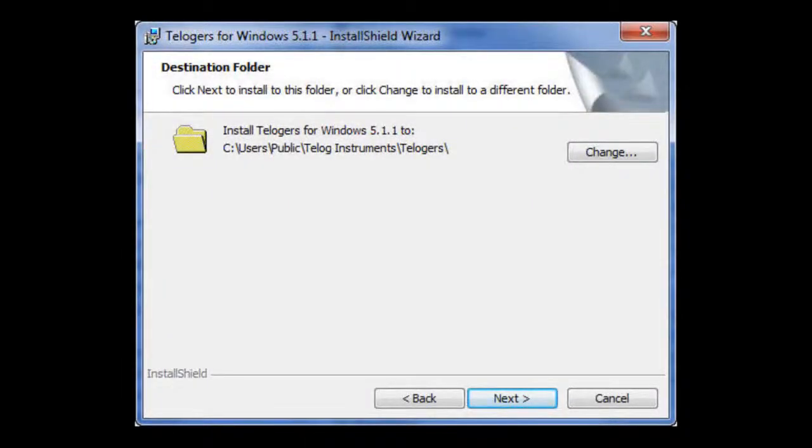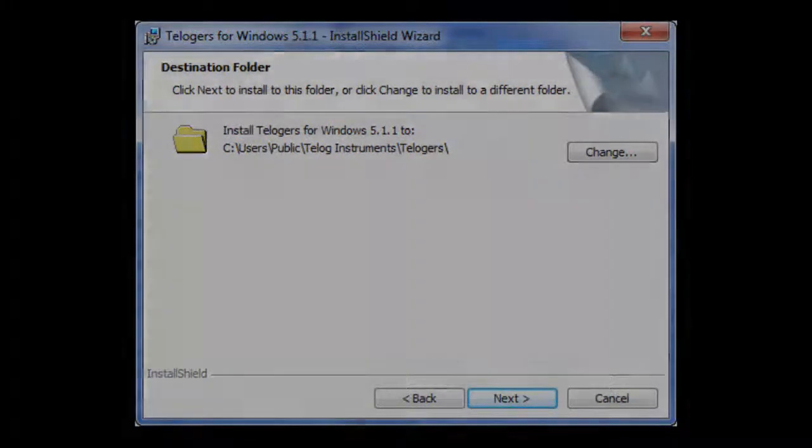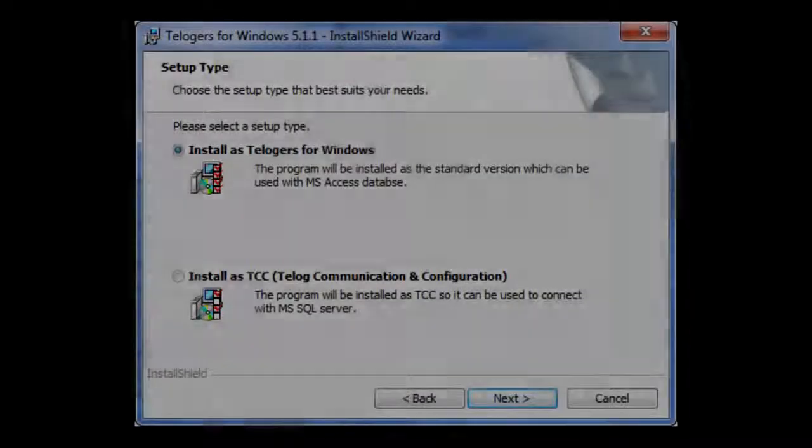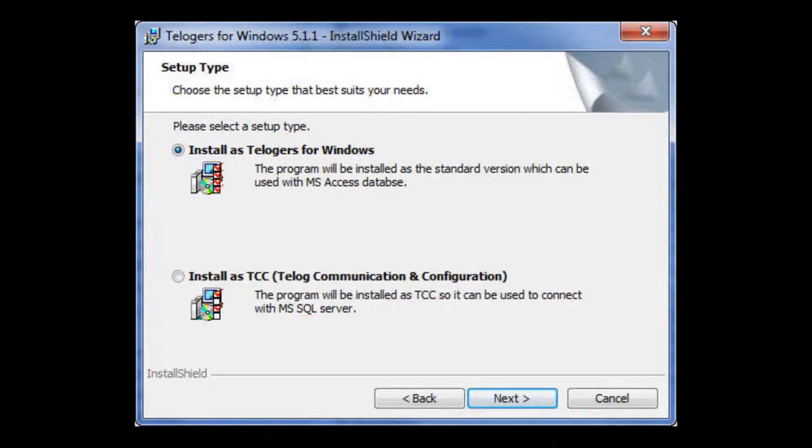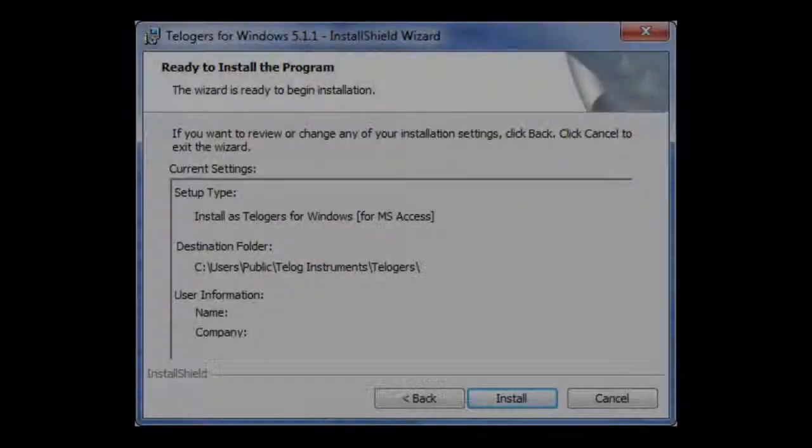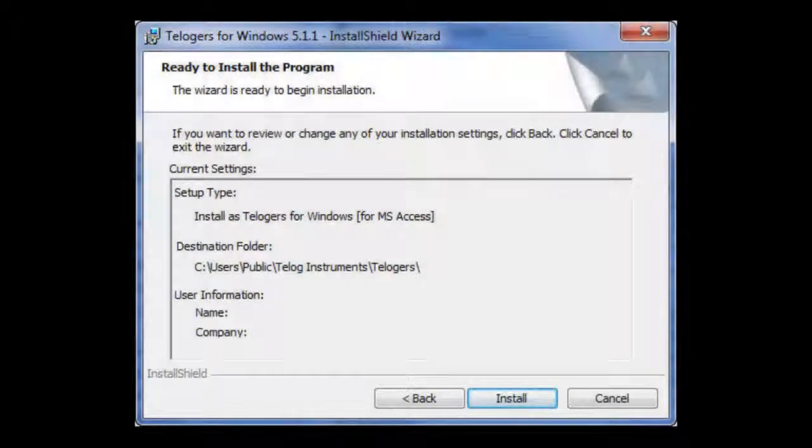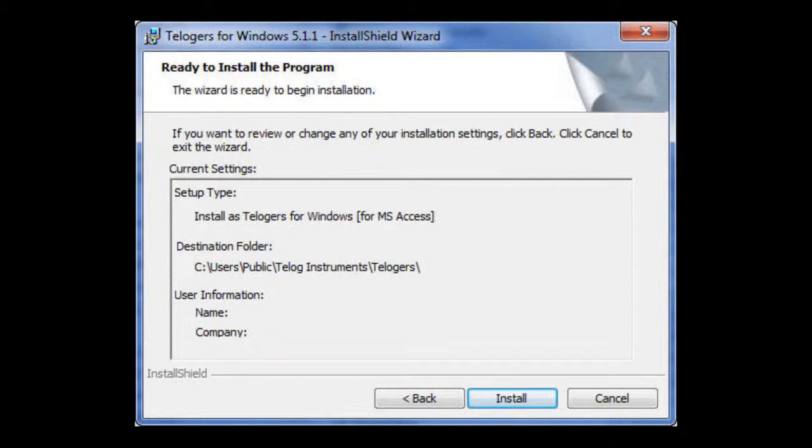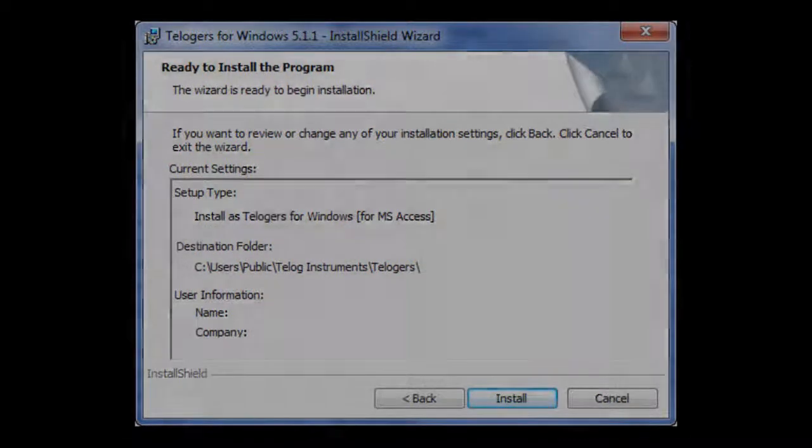Allow Teloggers for Windows to install in the default directory. Be sure to select Install as Teloggers for Windows, then click Next. Please click the Install button.